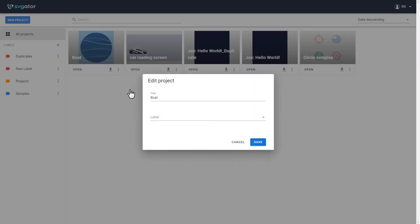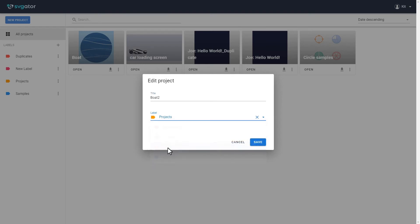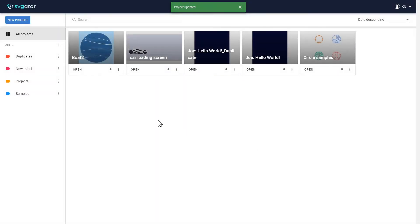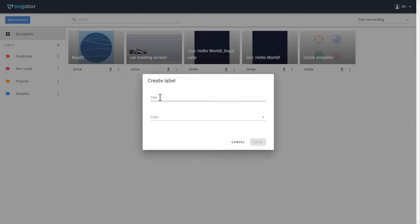By selecting edit on a project, you can rename it or add an existing label. Labels are shown on the left. To create a new label, click on the plus icon, add a name, and pick a color.